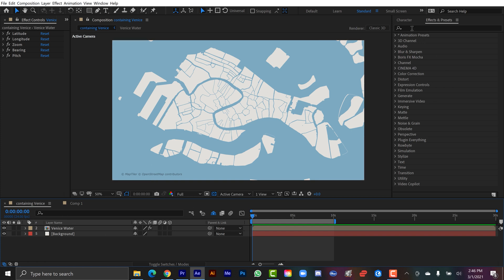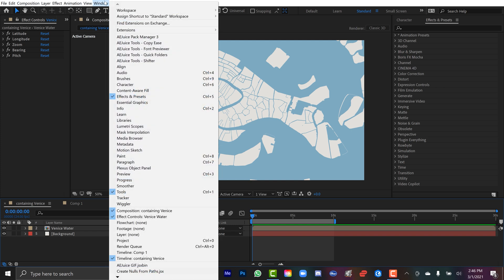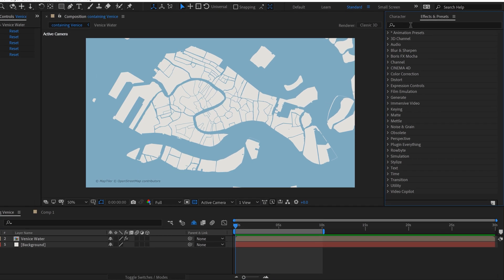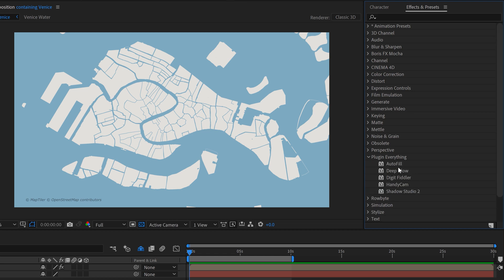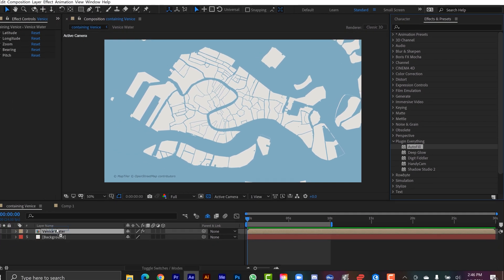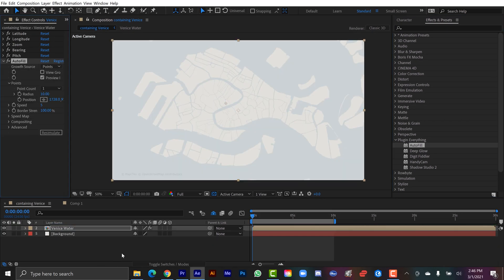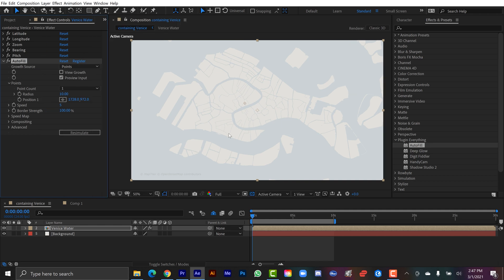I'm going to go to the Effects and Presets panel. If you don't see it, go up to Window > Effects and Presets. I've already installed Autofill and I can find it in the Plugin Everything folder. I'm going to grab Autofill and drag and drop it straight over my layer. Right now it shows that something happened — the effect is applied, you can see it changed things a little bit, and it's basically in a preview mode right now.